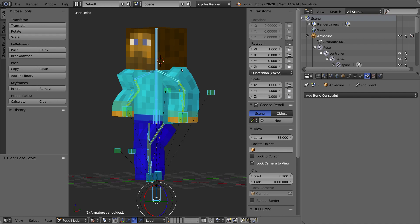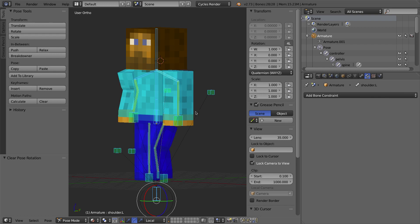For some reason — I think it's because of some of the constraints on my bones — the pose does not clear out entirely when I press Alt-R, Alt-G, and Alt-S. I've found that pressing those a few more times, sometimes up to three times, will fully clear your pose. That's one little glitch I found in this rig and I'm not sure exactly why.